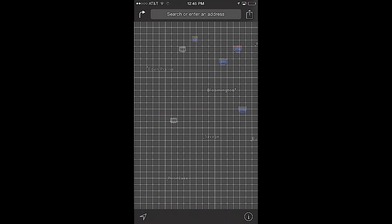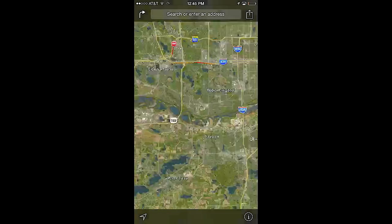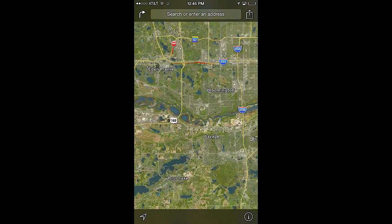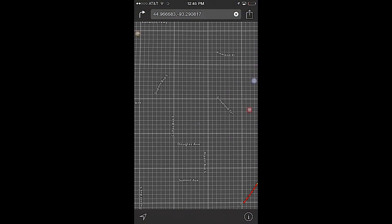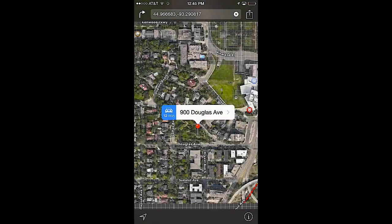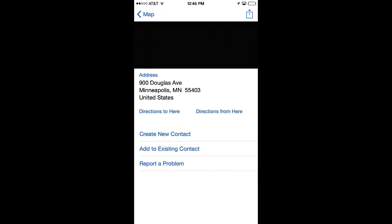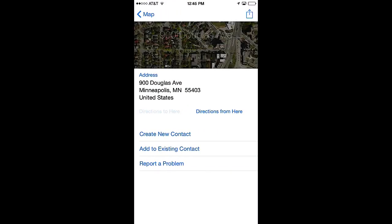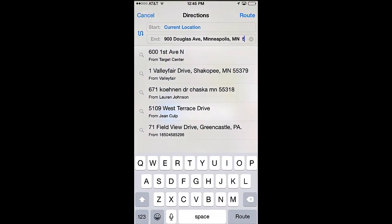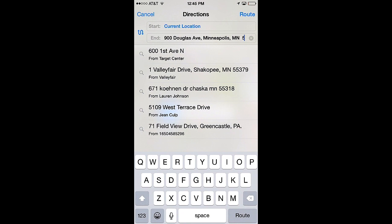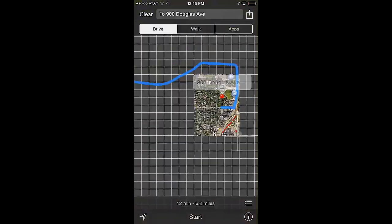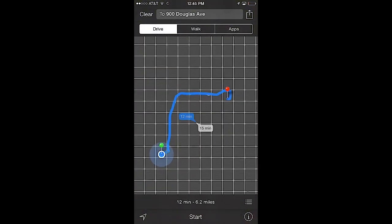And then it will take you outside the geocaching.com app and it will take you if you are using an iPhone to Apple Maps and it will show you with a little dot right there exactly where the geocache is. Simply click on that and you will click directions to here and you will want to select from your current location and there you have it.